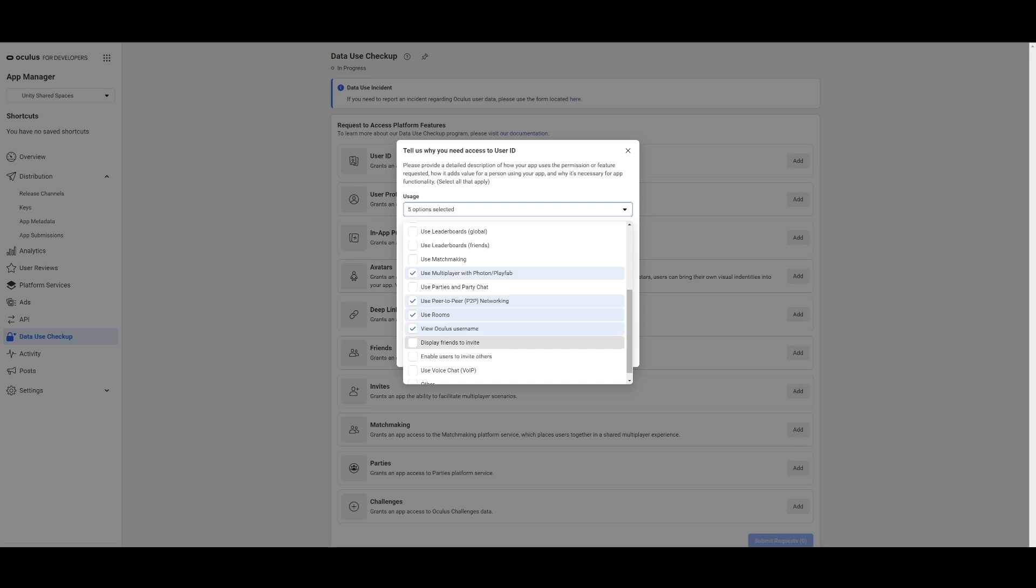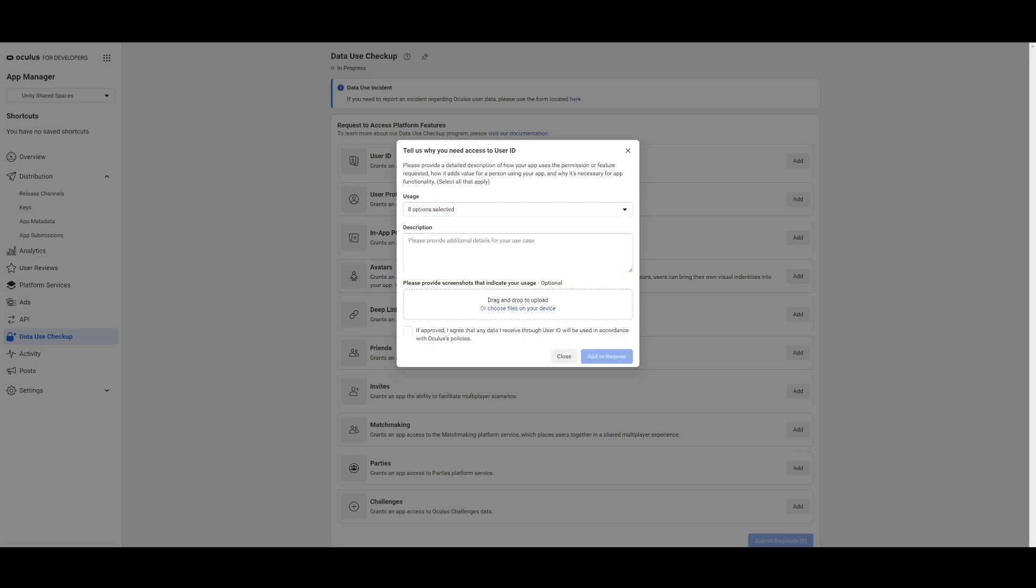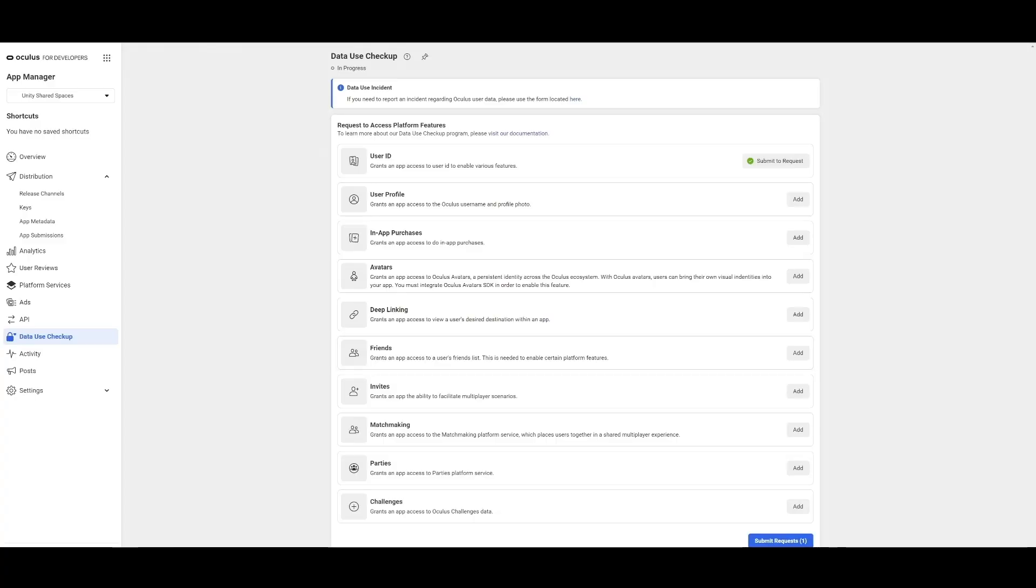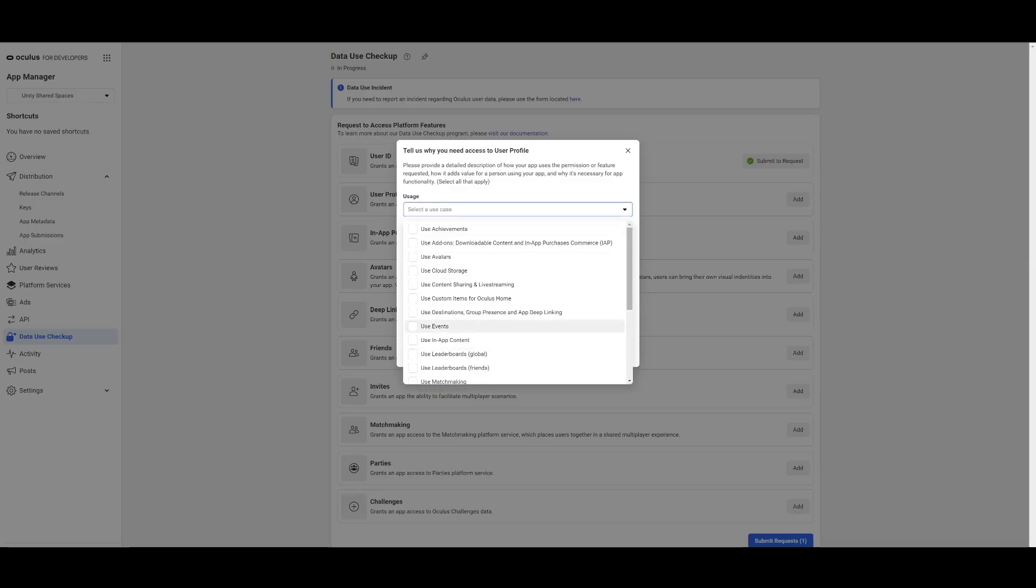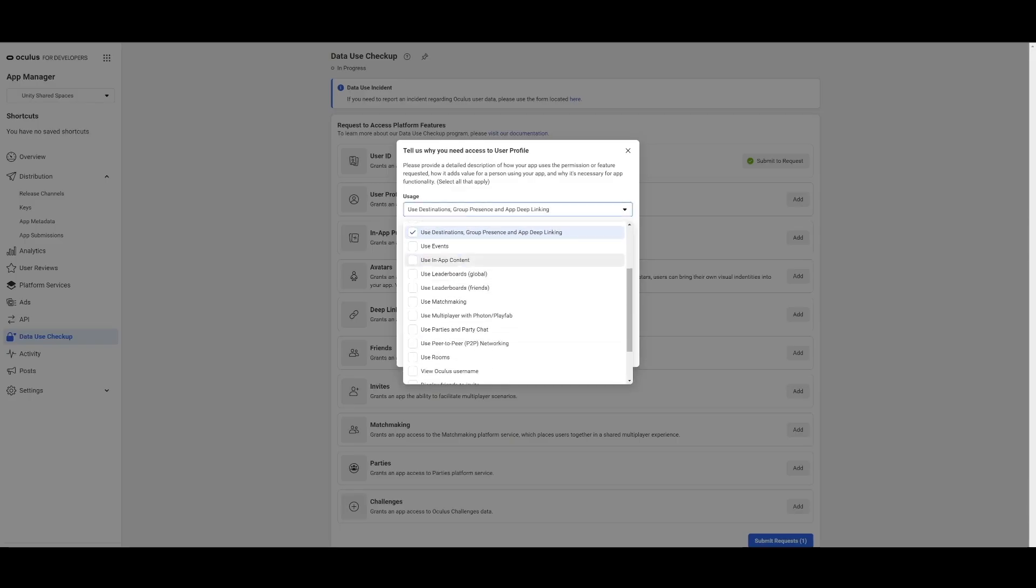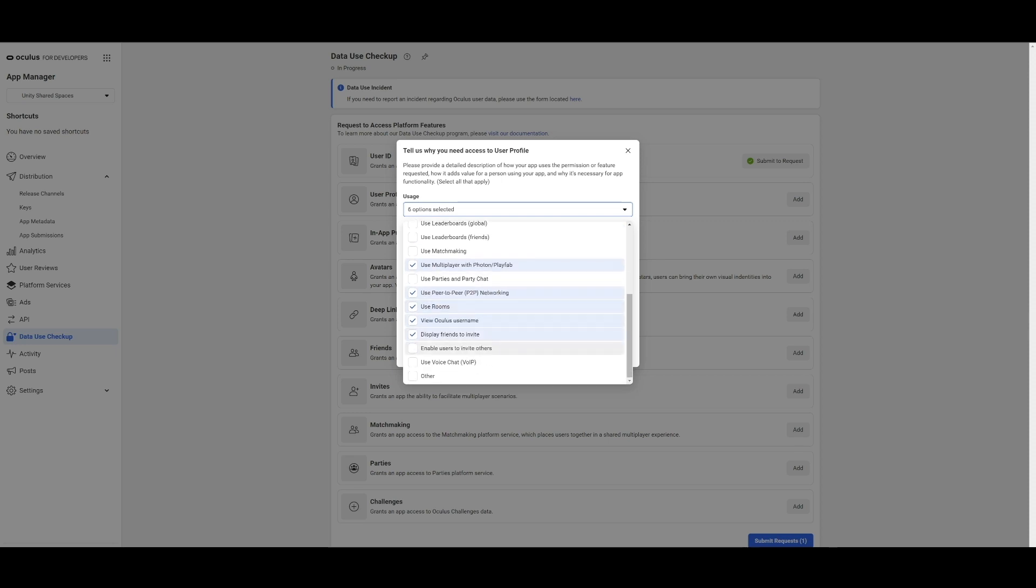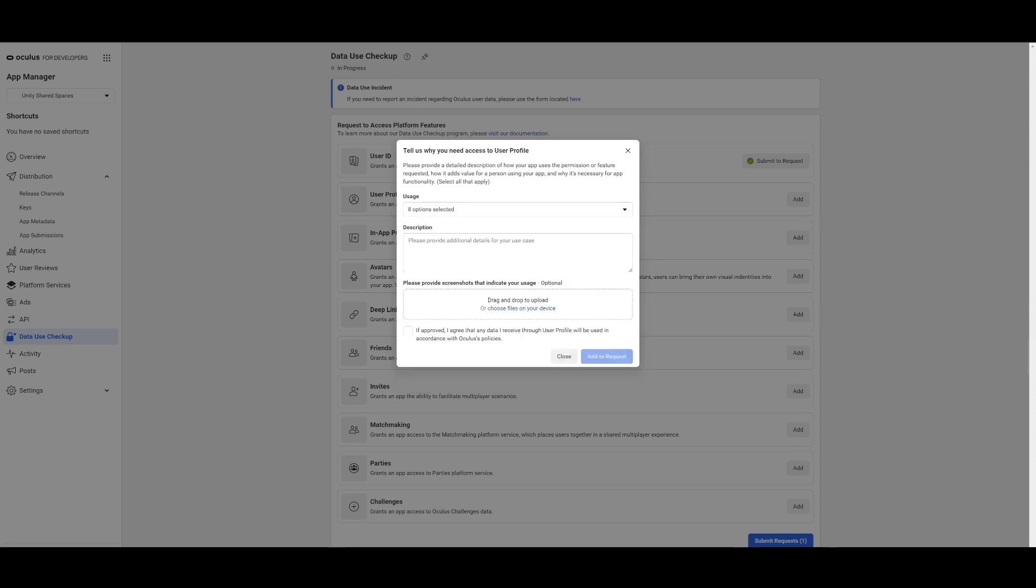We'll need to request access to the platform data needed by Shared Spaces. Under Data Use Checkup, we will add the following items and submit for certification: User ID, User Profile, Deep Linking, Friends and Invites. Let's see how we can set those up really quickly.